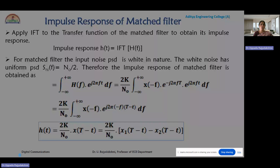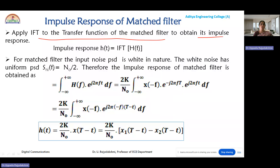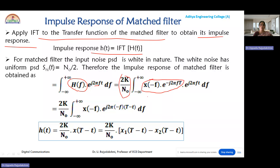Now let us apply the inverse Fourier transform to the transfer function of the matched filter to obtain its impulse response. The impulse response h(t) is obtained by integrating from minus infinity to plus infinity: H(f) · e^(j2πft) df. Substituting H(f) = (2k/N0) · X(-f) · e^(-j2πfT), we get an integral involving X(-f) · e^(-j2πfT) · e^(j2πft) df.